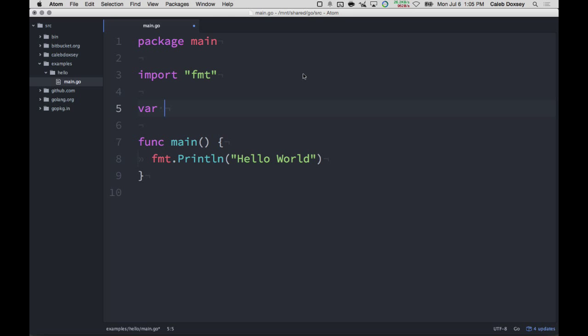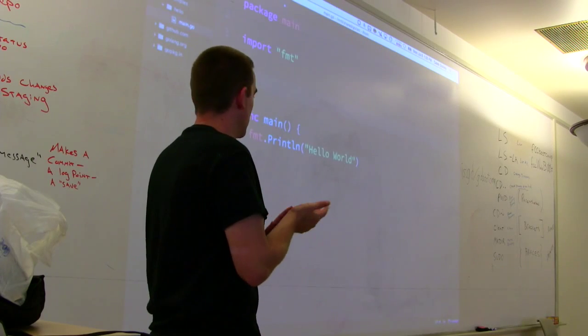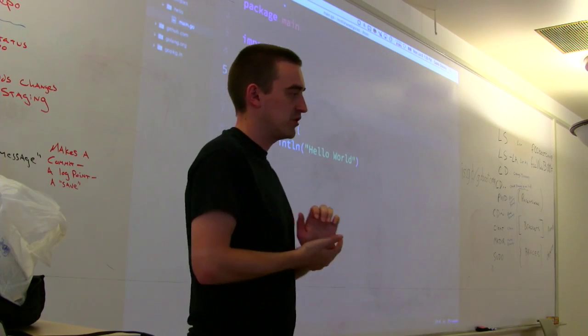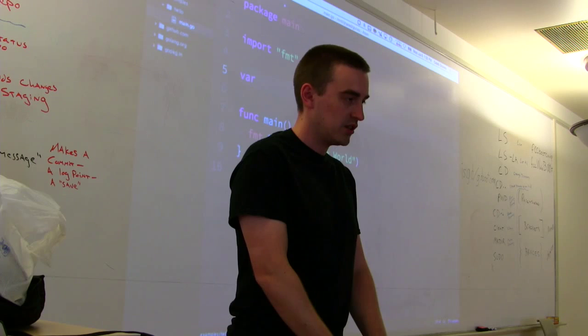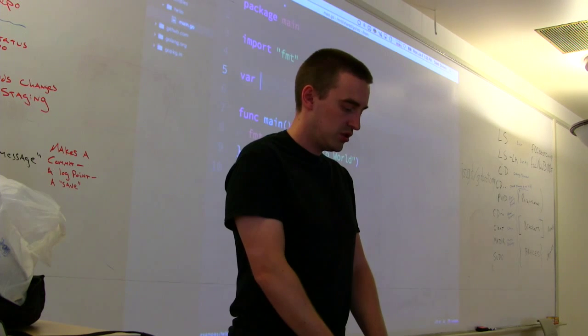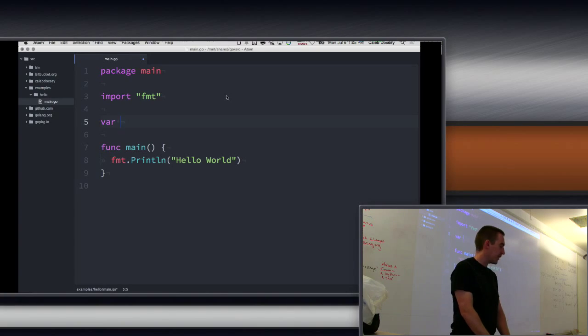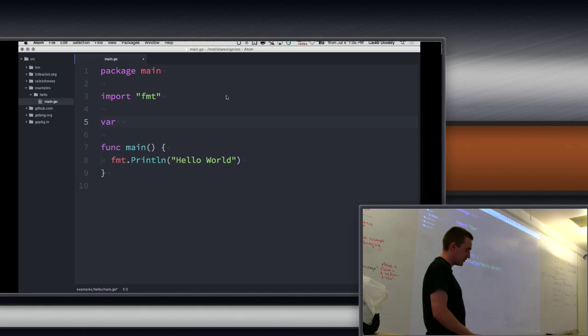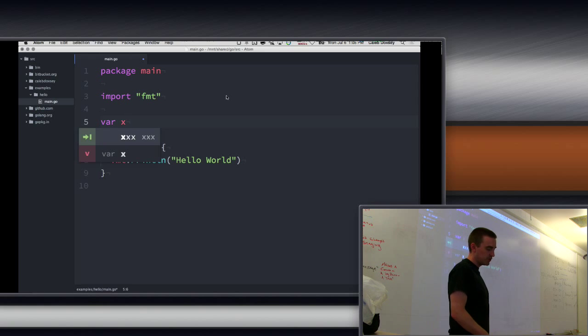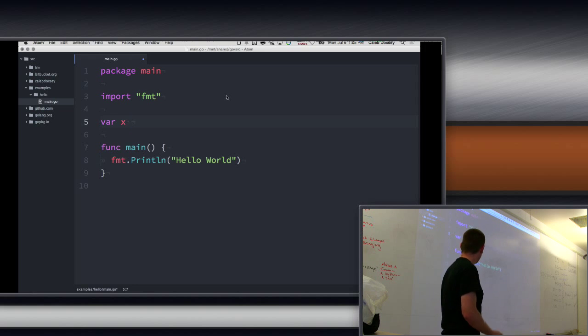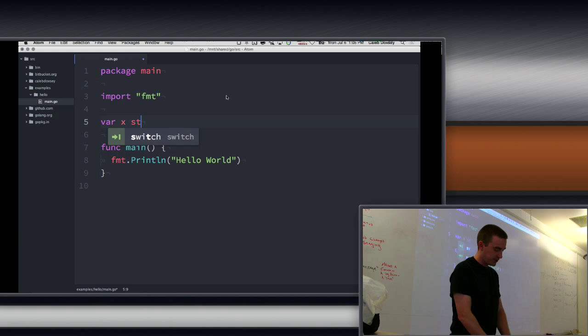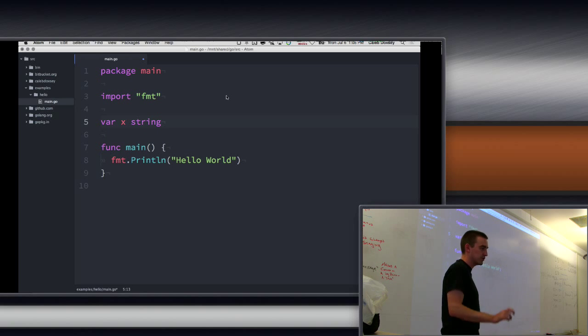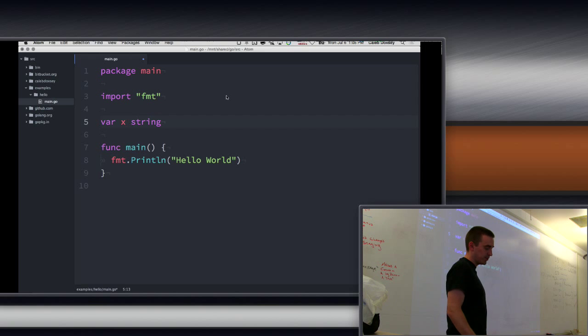So if people want to bring up that Hello World program from before, we'll have some examples. And you can type them in and get a feel for how it works. So we type V-A-R, and then a space, and then the name of the variable. So I'm going to call it X. And then the third part is a type. So we've seen strings, so we'll use the keyword string for the type.